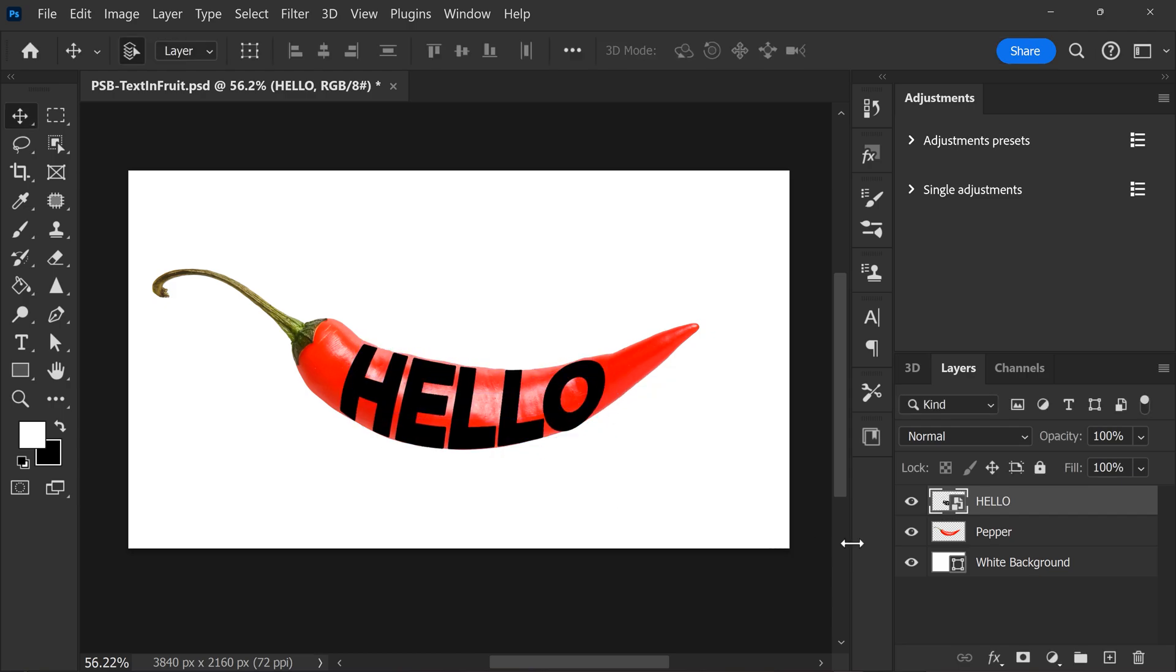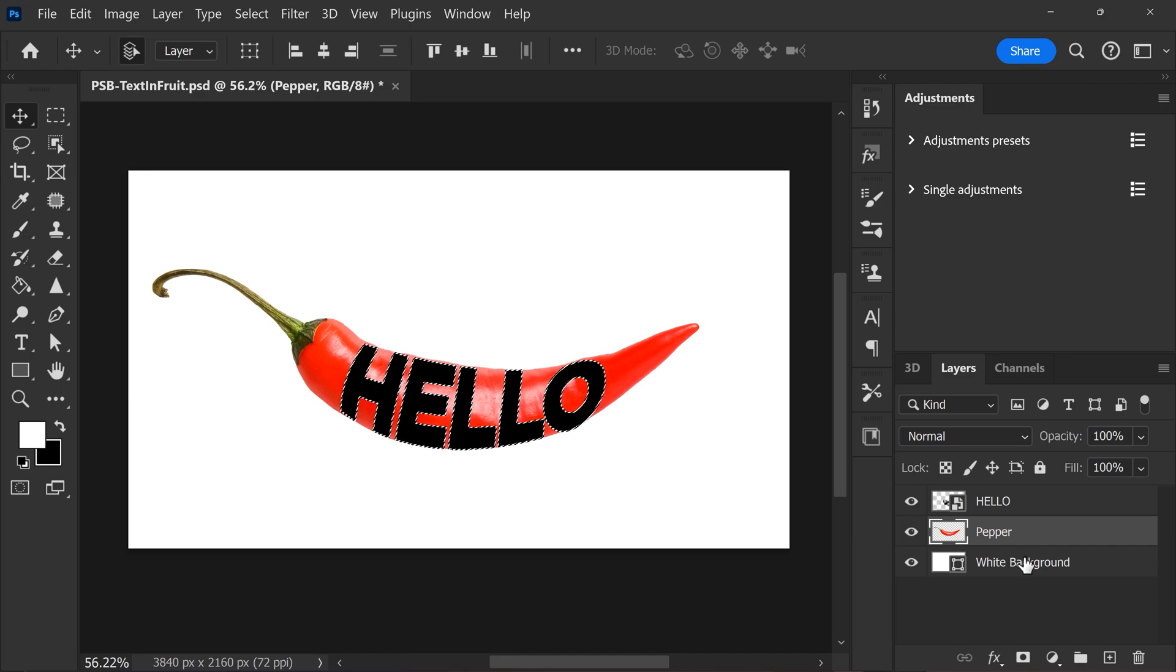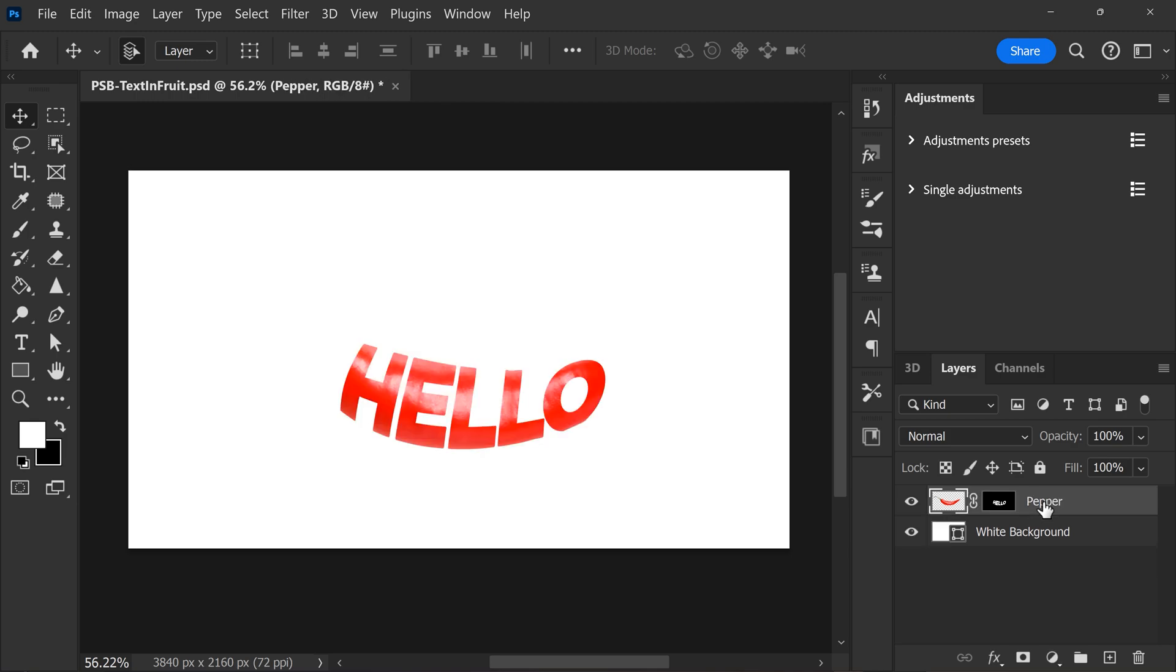Now in the layer panel, select the text layer and hold Ctrl. Photoshop will now make a selection of the text. Click the layer of your picture and then create a mask with that selection. The picture will disappear. And to fix that, you can simply remove the text layer.